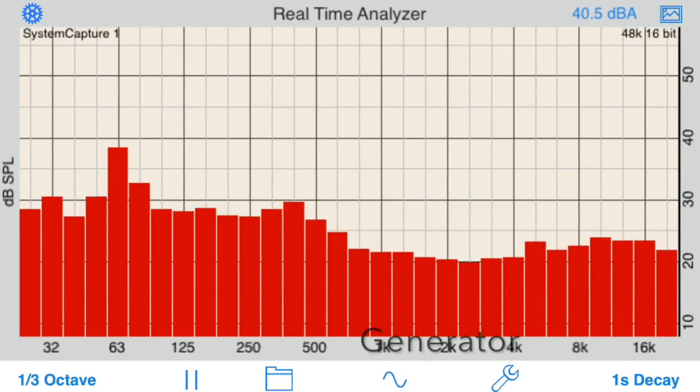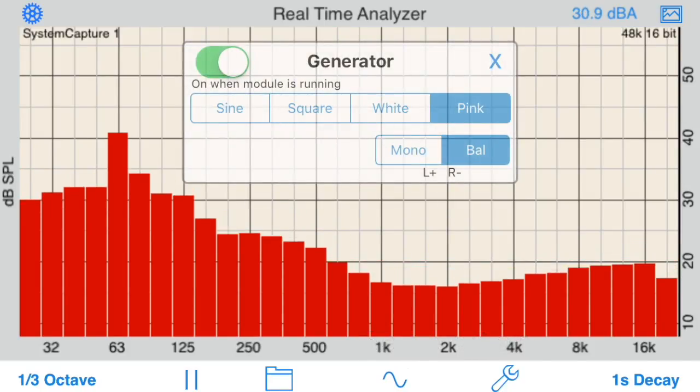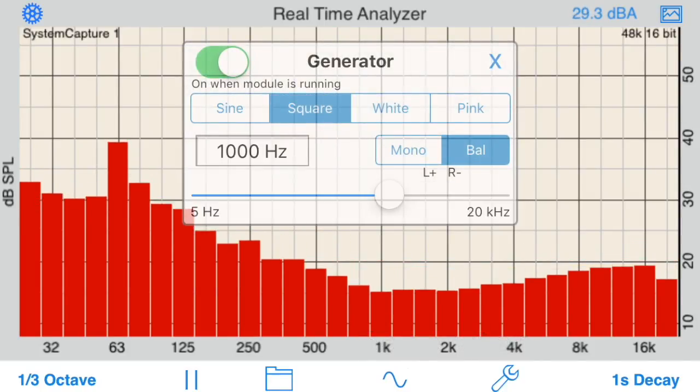Use the built-in signal generator to output pink and white noise, and also sine or square waves, including sweeps.